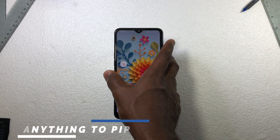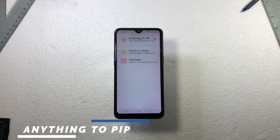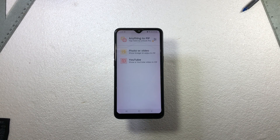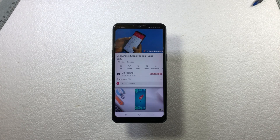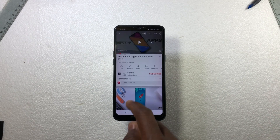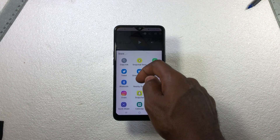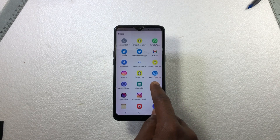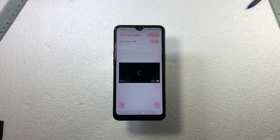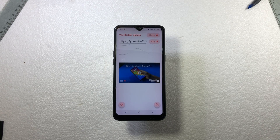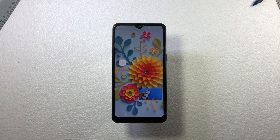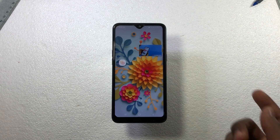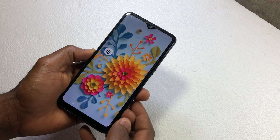The name of this app is 'Anything to PiP,' which can be downloaded from the Play Store for free. To use it, open the video you want to watch on YouTube, tap on the share icon, scroll down and select 'Show in PiP.' This will take you inside the app, and once you see the video playing, tap on the icon to play in picture-in-picture mode. Your video will play in PiP and you can move it anywhere on the screen.